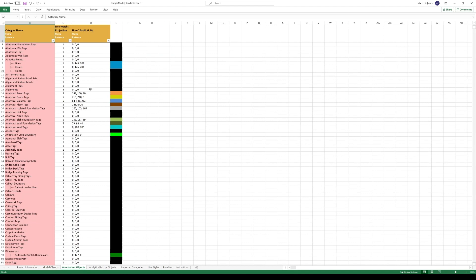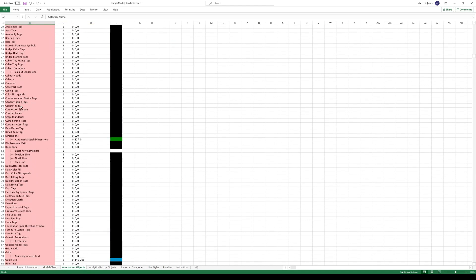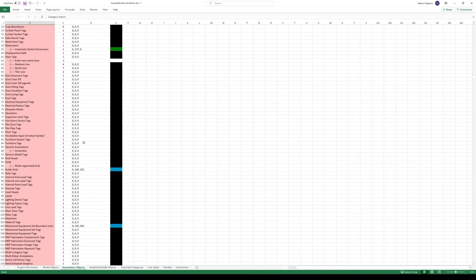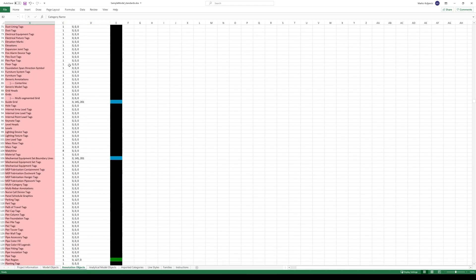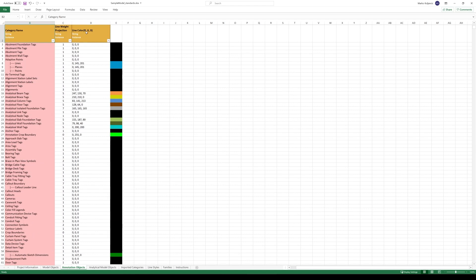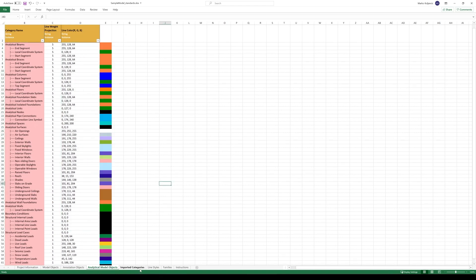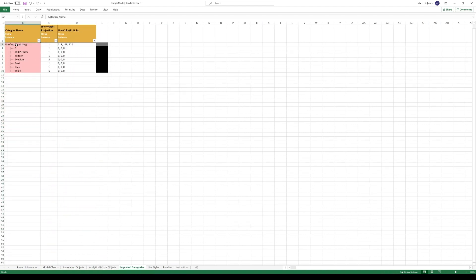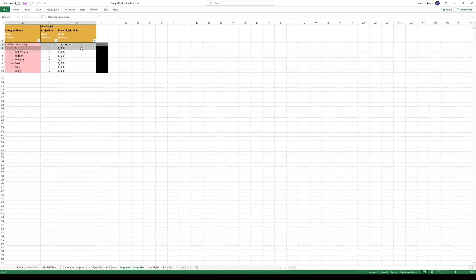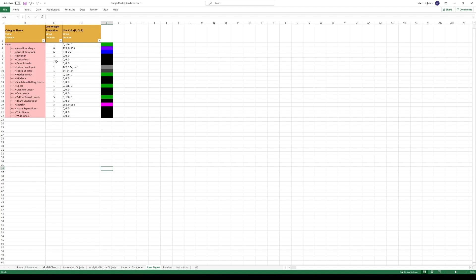Annotation objects. We see for the annotation objects such as conduit fitting tags, conduit tags, and so on. You can change the line weight and color. You see the representation of the color. Analytical model categories. Imported categories. Here we have some DWG file that is imported, roofing DWG. These are the lines. We have different line styles. We can influence these line styles from the Excel template itself. It's very easy to keep everything consistent in graphical sense.